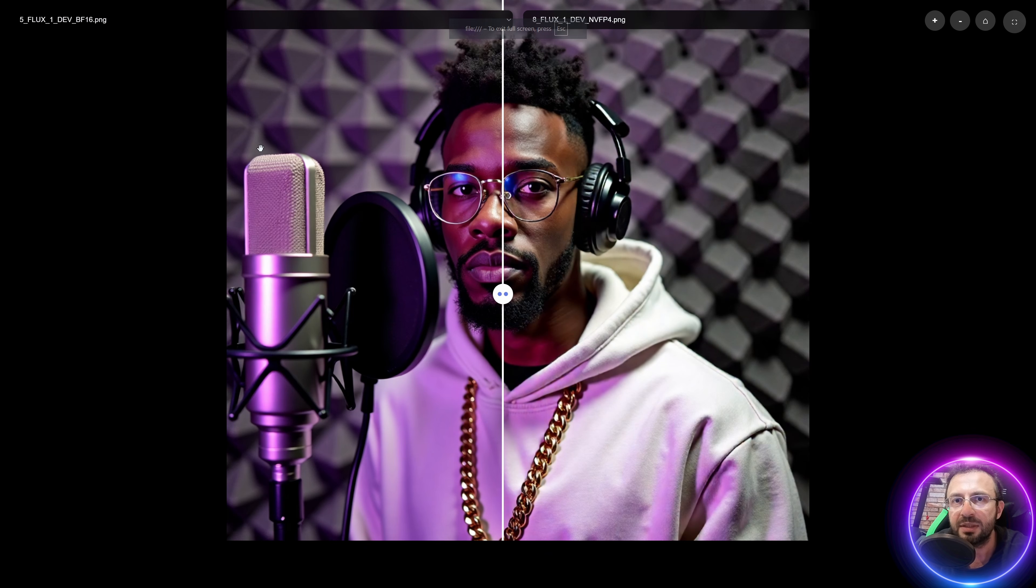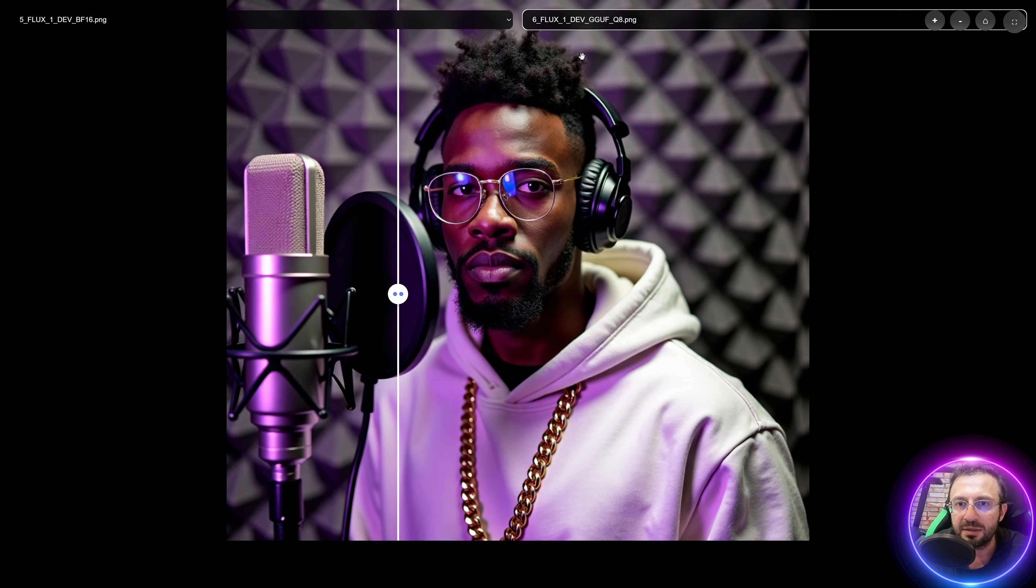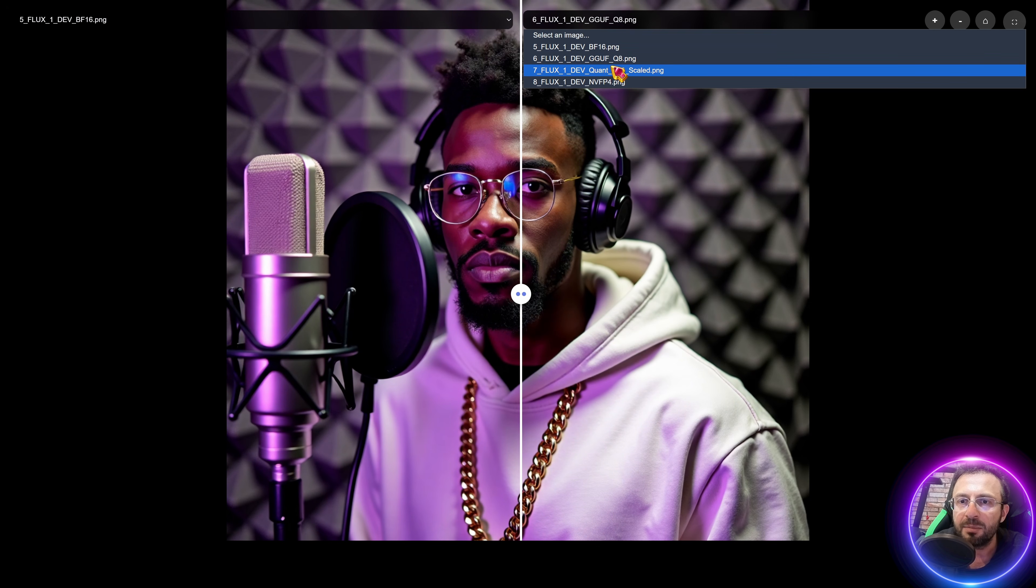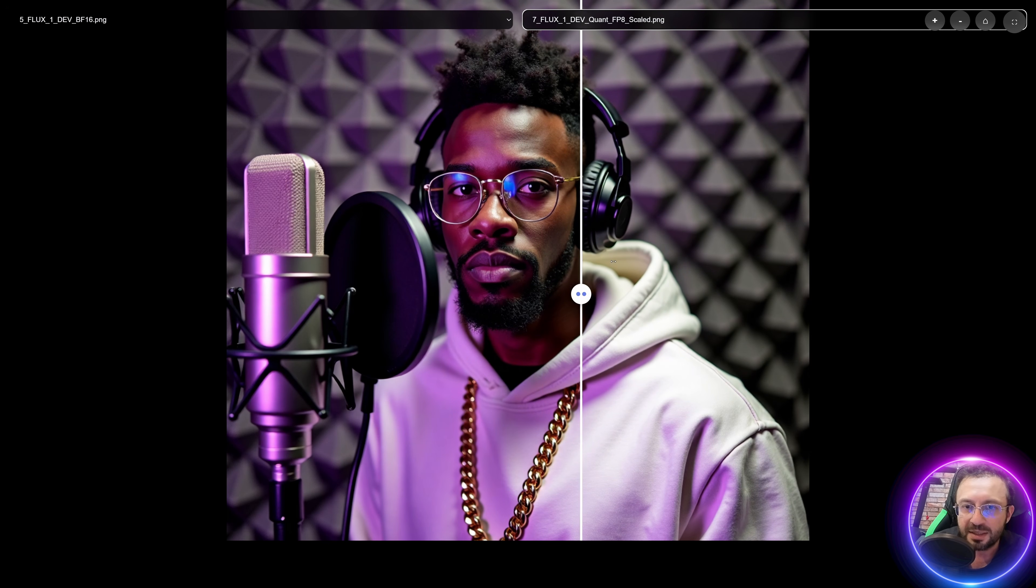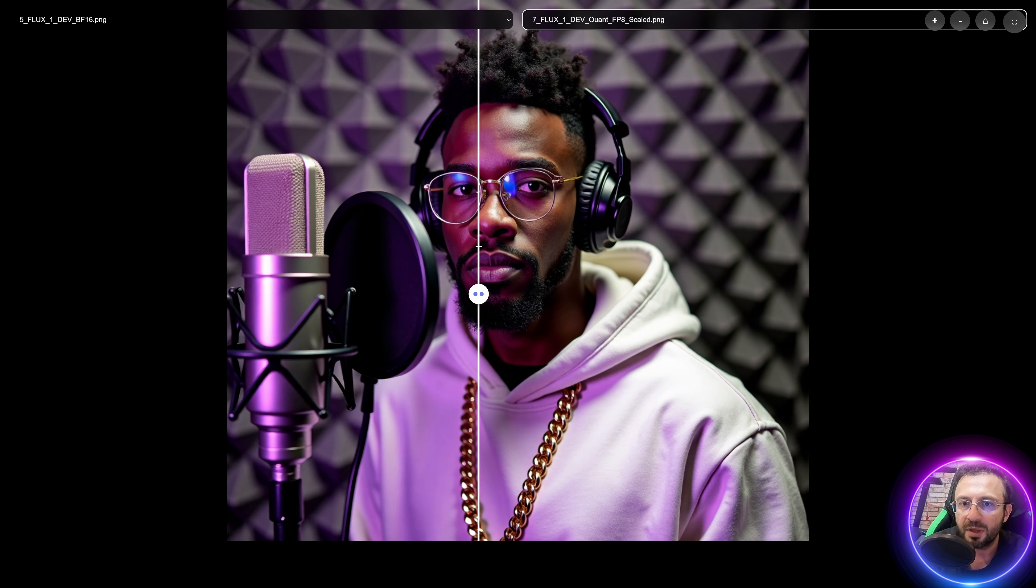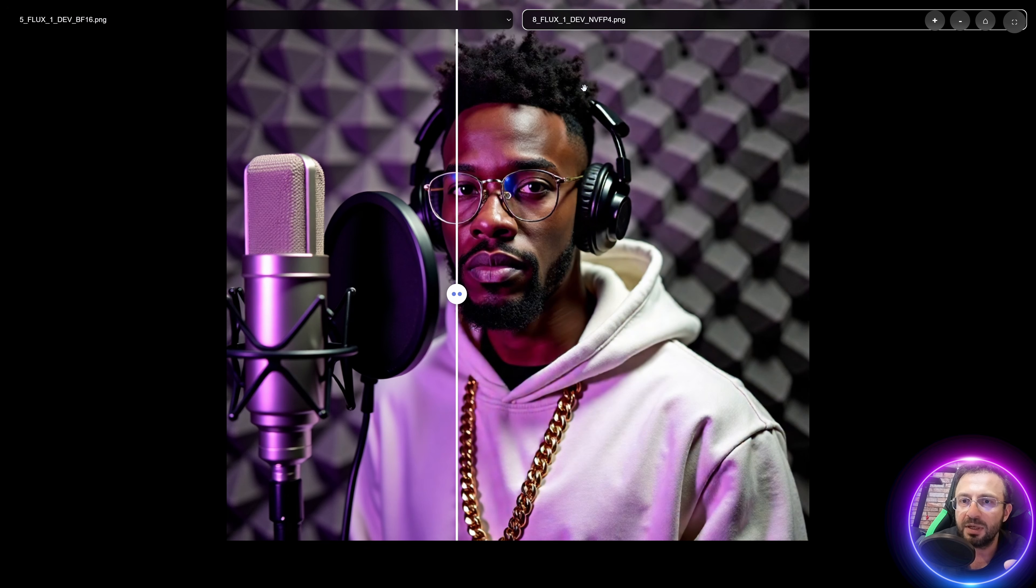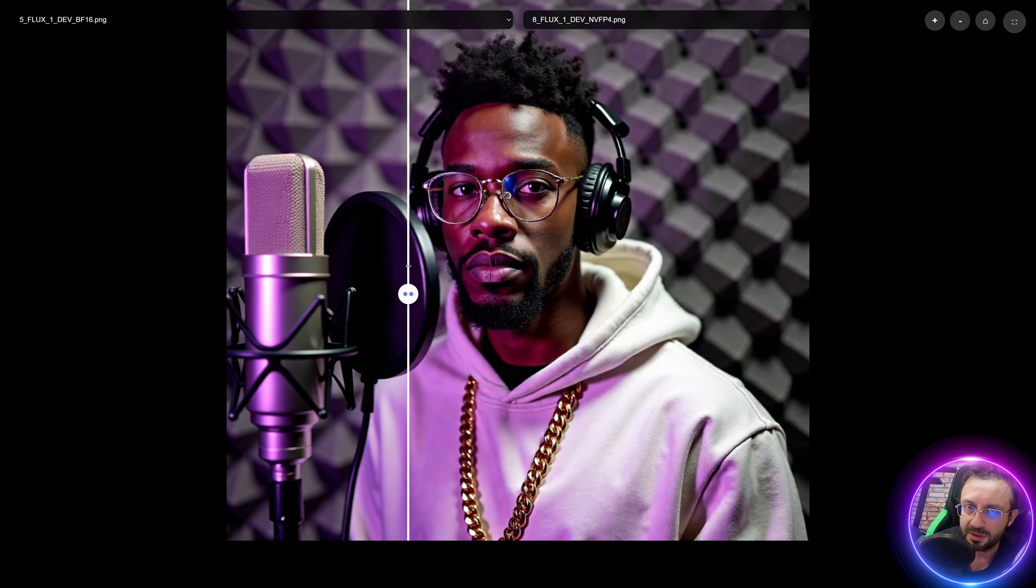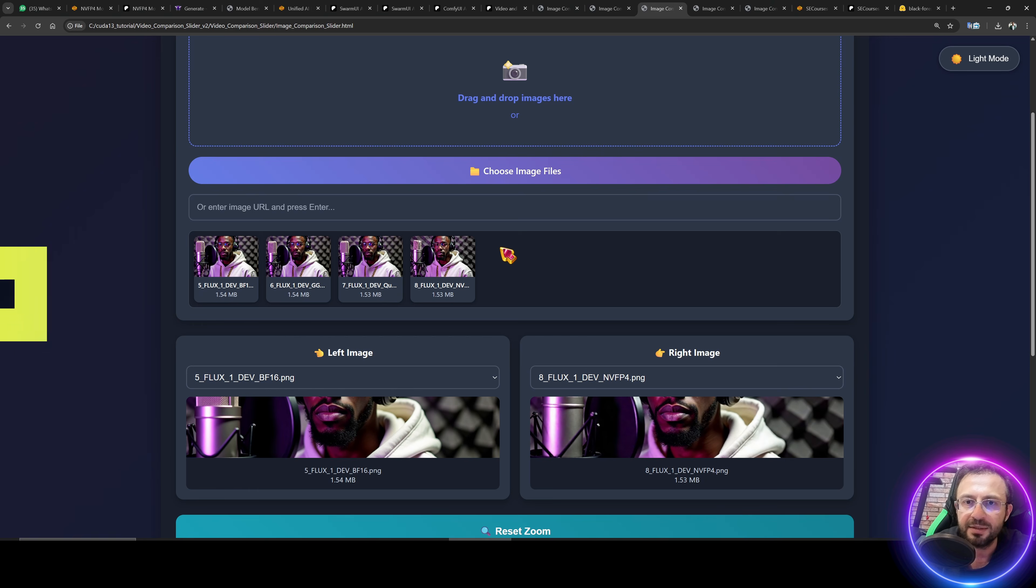Let's look at the quality of the Flux dev model. So the left one is BF16, and the right one is now GGF. GGF is almost same as the BF16, but when we look at the FP8 Scaled, just a little bit difference, still very good quality, can be perfectly used. However, when we look at the NVFP4, we see some degrading quality. It's a noticeable quality degrade. So it is up to you to use or not. You can test it.